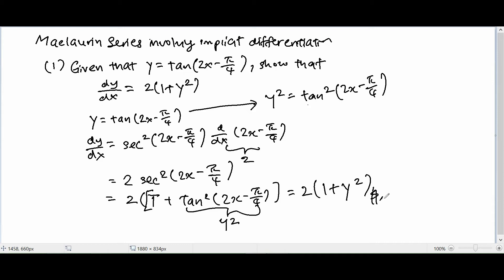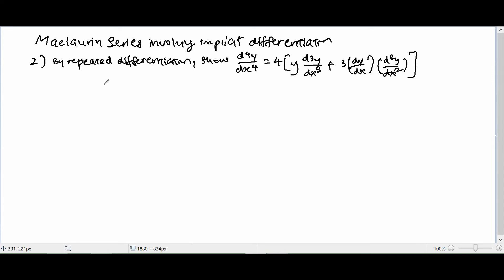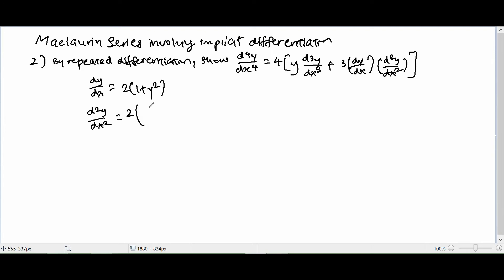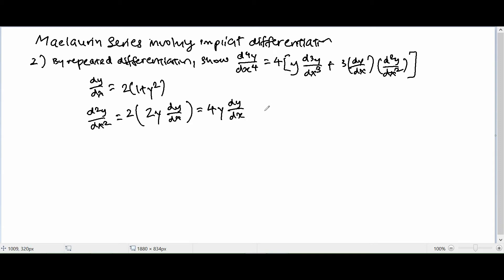Let us move on to Part 2, where we use repeated differentiation to show that d⁴y/dx⁴ = 4(y·d³y/dx³ + 3·(dy/dx)·(d²y/dx²)). From Part 1 we know dy/dx = 2(1 + y²). To find d²y/dx², we differentiate: the constant differentiates to 0, and differentiating y² with respect to x gives 2y·(dy/dx). So d²y/dx² = 4y·(dy/dx).